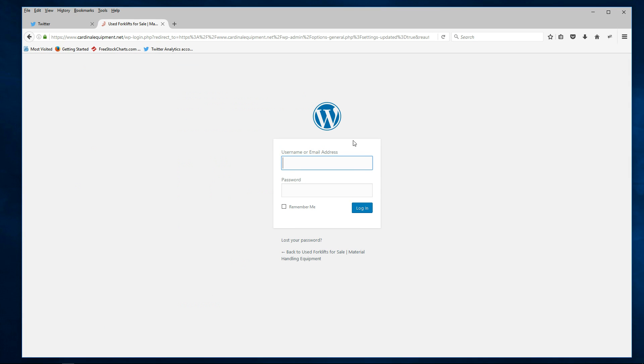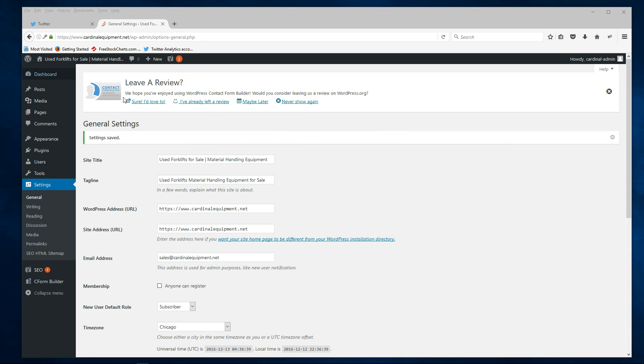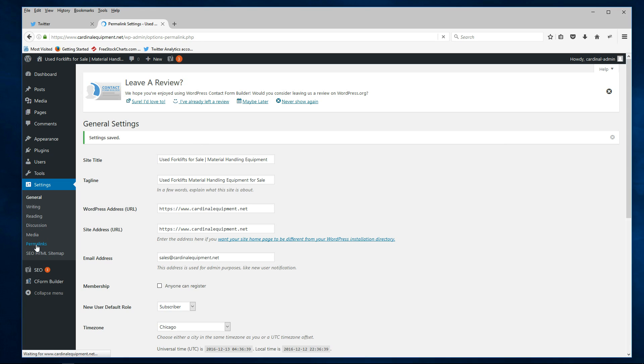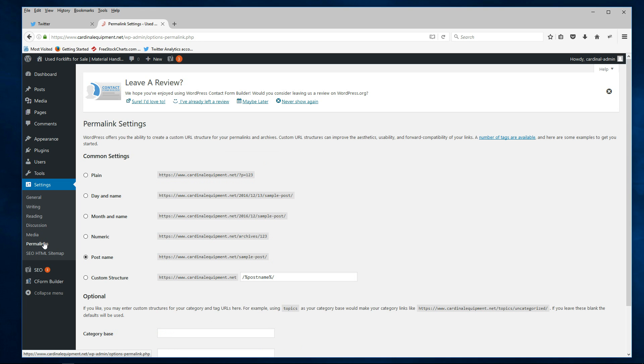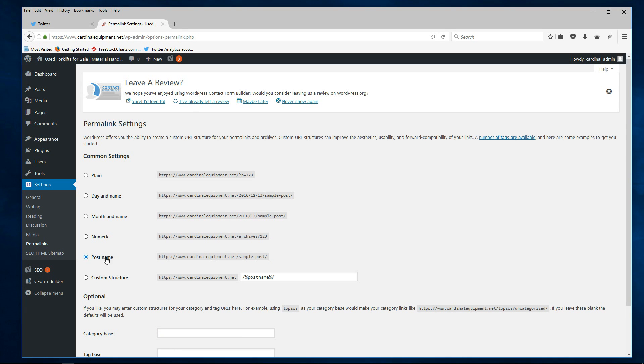And it logged me out so I'm going to log back in. So there we are, we're logged back in under HTTPS. Okay, now if we click on permalinks, see all our permalinks now will be delivered HTTPS. Also this is the way you want your permalinks to be structured as post name for search engine optimization reasons, that's... well I think it's the best setting.